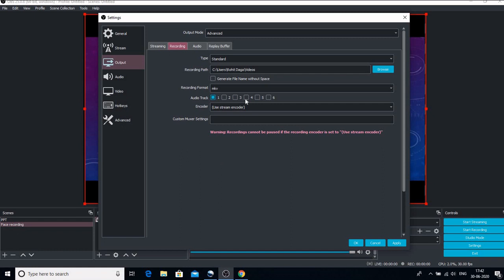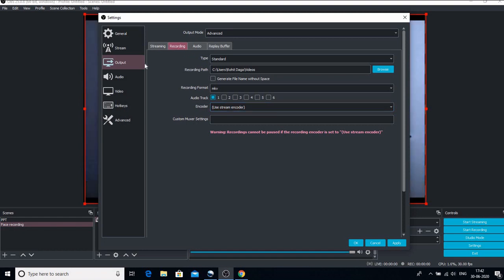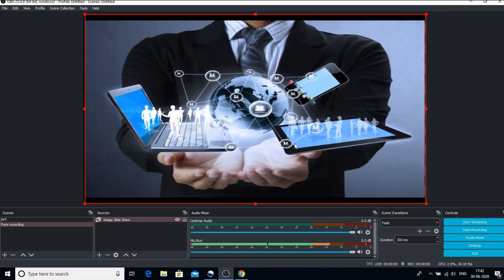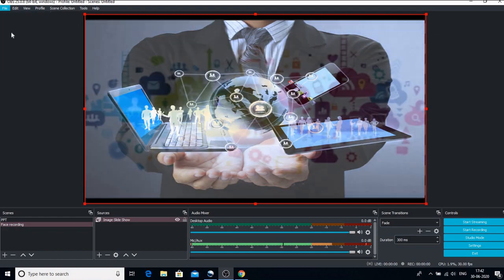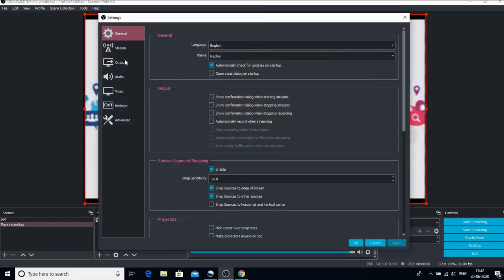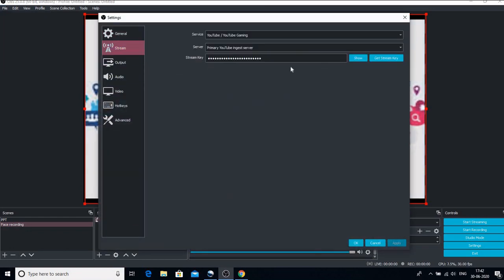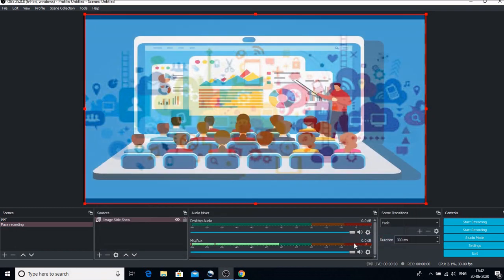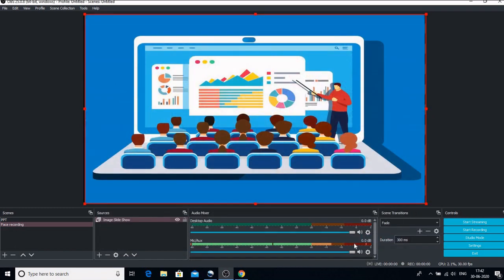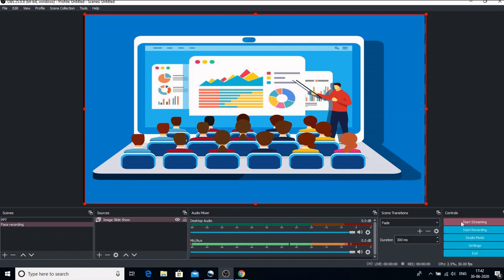So you have to use stream encoder in the recording section under the output tab. After this click OK. Again go back to file, go to settings, and click on this stream button. Here just paste the stream key that you have copied. Click OK and click on start streaming. Don't forget to click on start streaming. So there are two very important things which you have to remember.